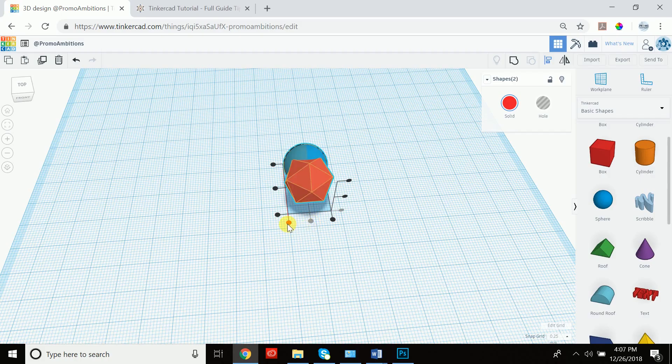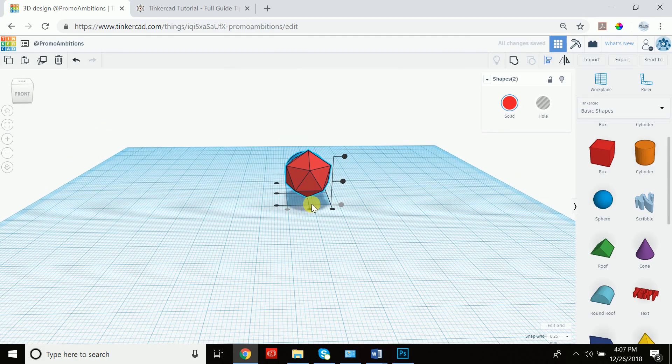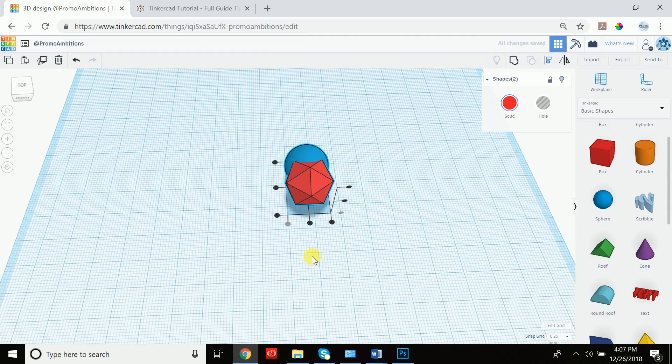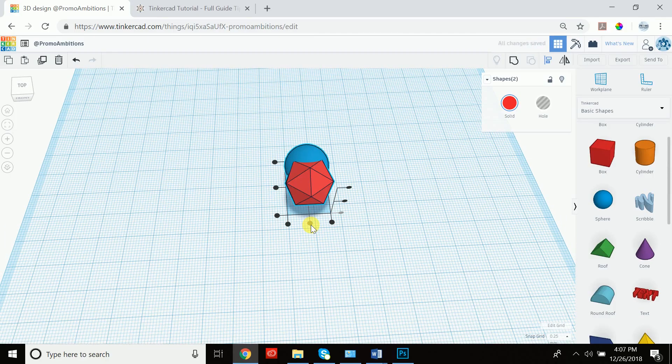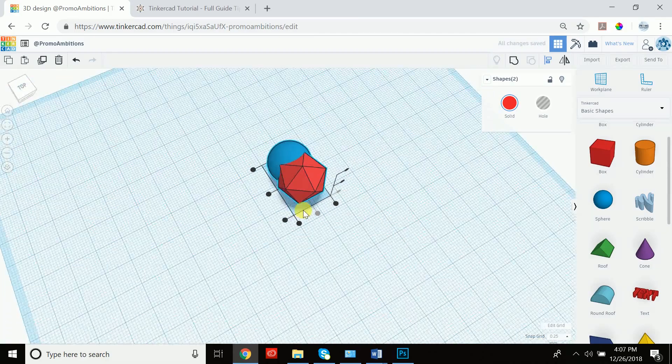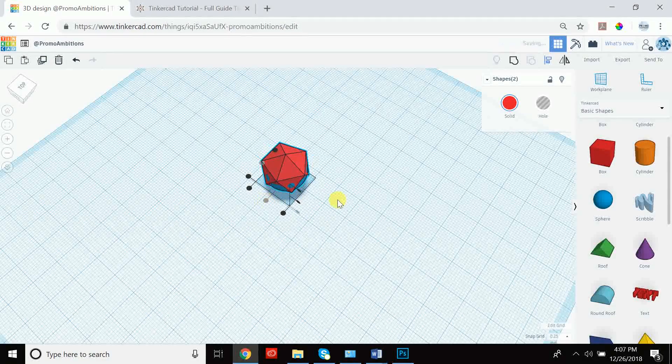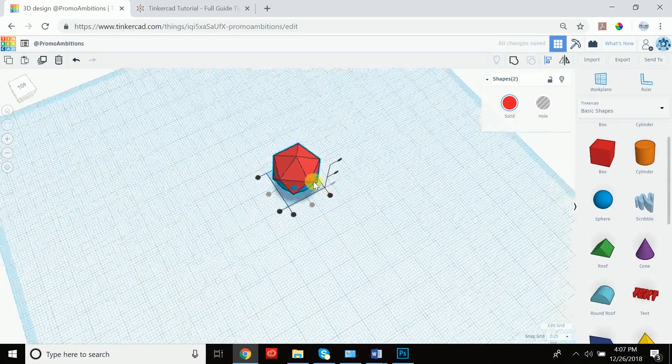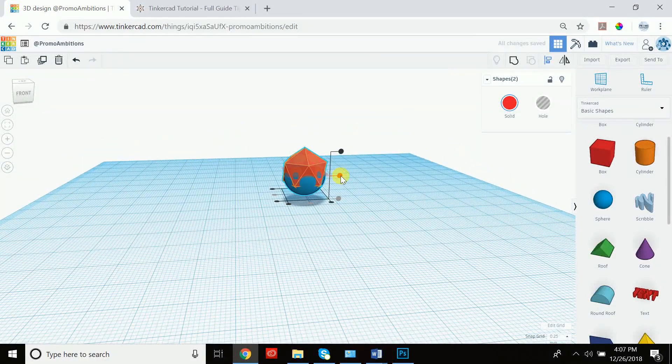And if we wanted to align it to the side, we can now see it's aligned to the side, but we're trying to achieve it in the center. So we click center, then we go here, we click center, and then we go to the height and we also click center.